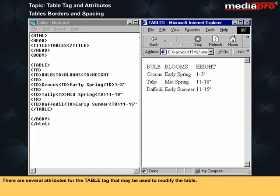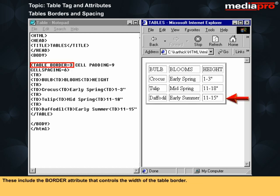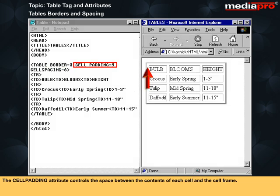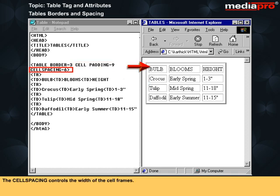There are several attributes for the table tag that may be used to modify the table. These include the border attribute that controls the width of the table border, the cell padding attribute that controls the space between the contents of each cell and the cell frame, and the cell spacing that controls the width of the cell frame. The values of the following attributes are measured in pixels.